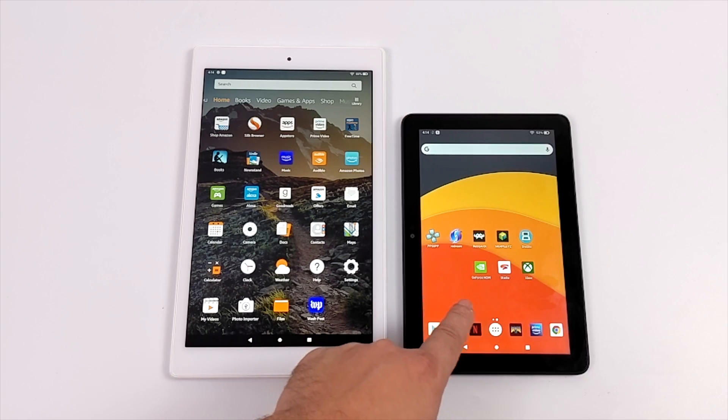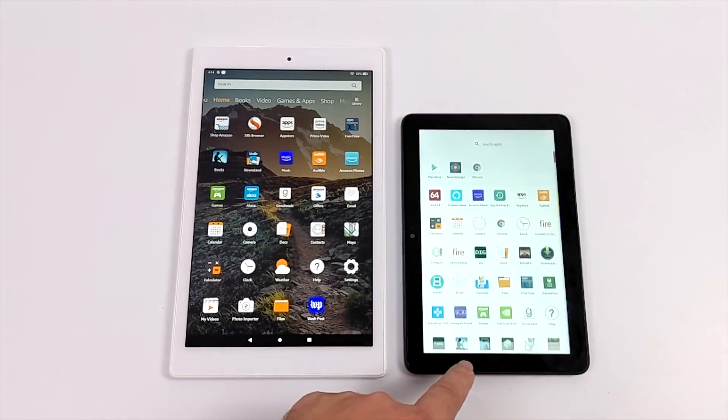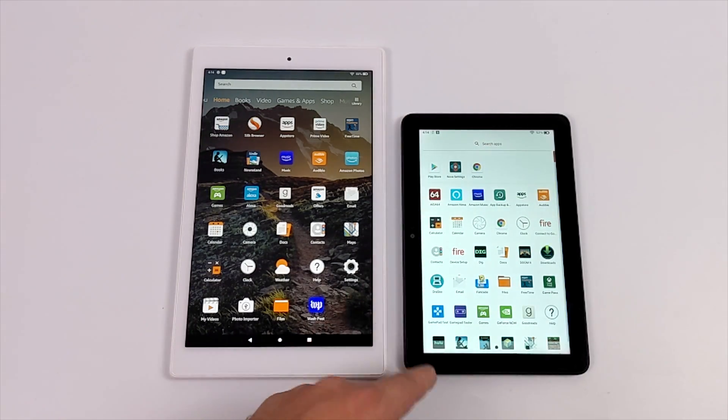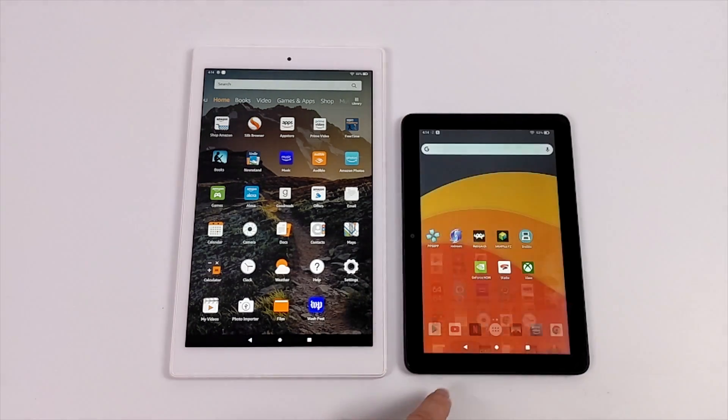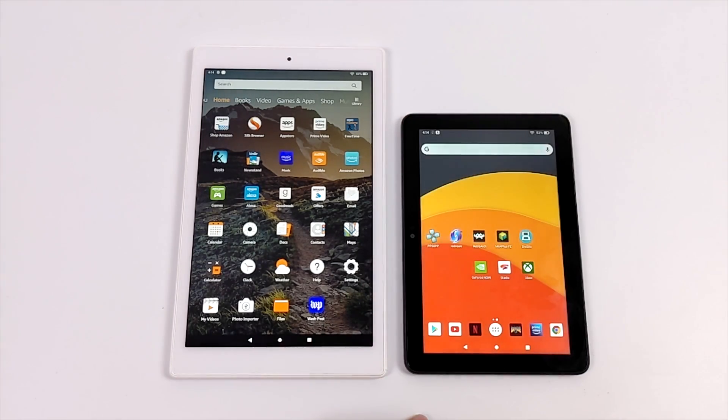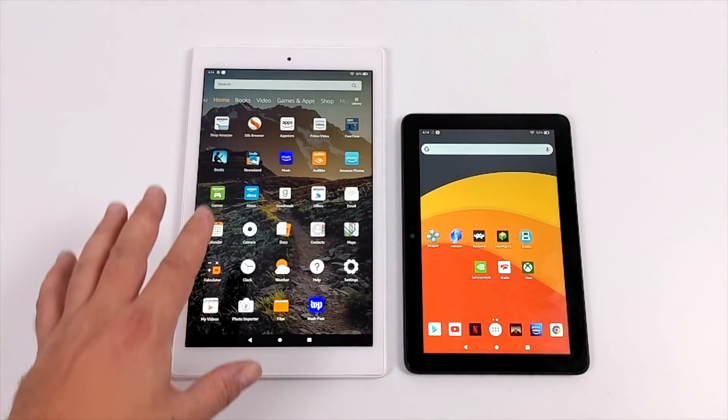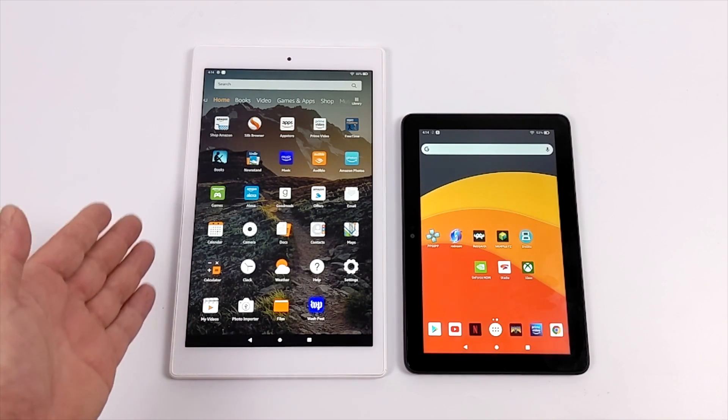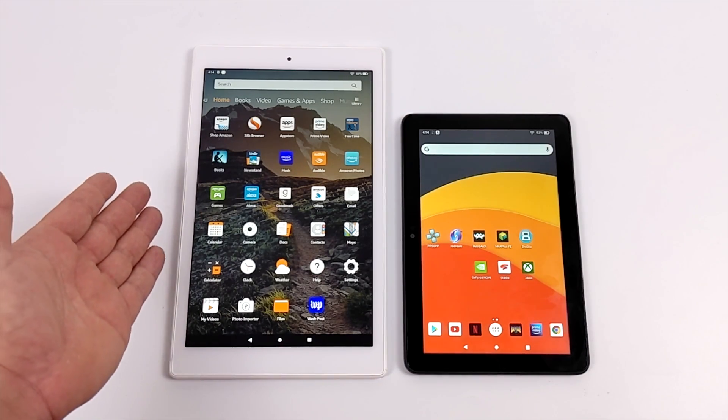Since Prime Day was actually a few days ago as of making this video, I figured I'd go ahead and put another one of these tutorials out because there will be a lot of new users to these Amazon Fire tablets.